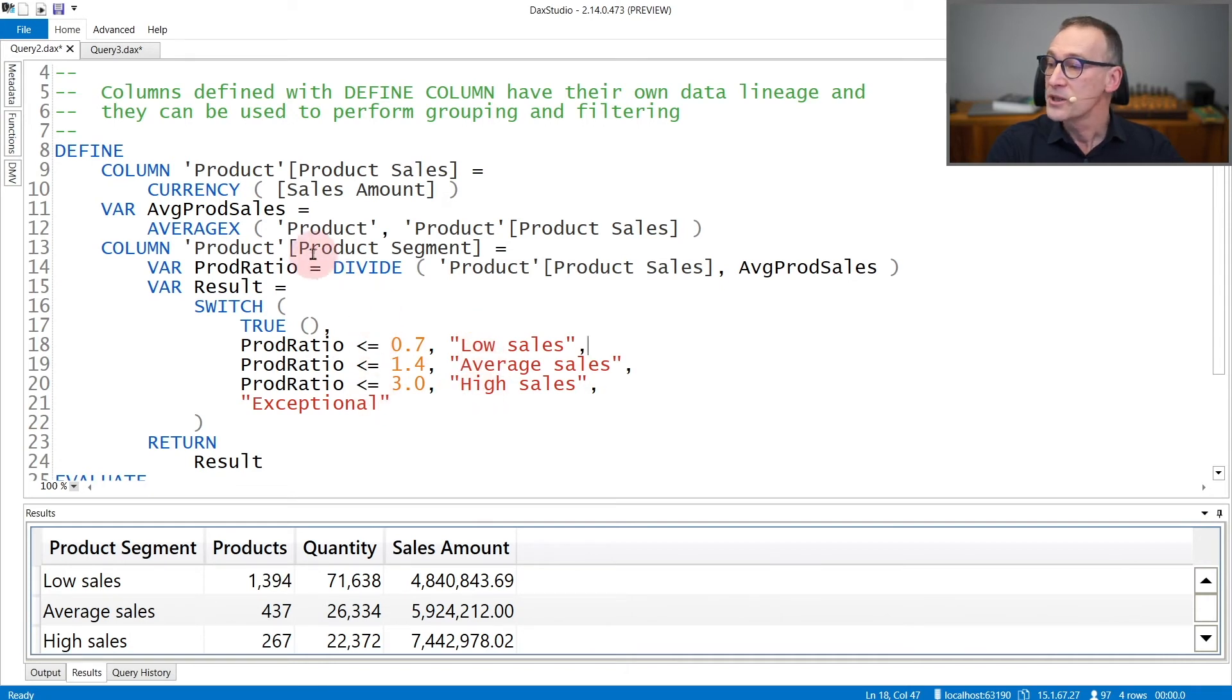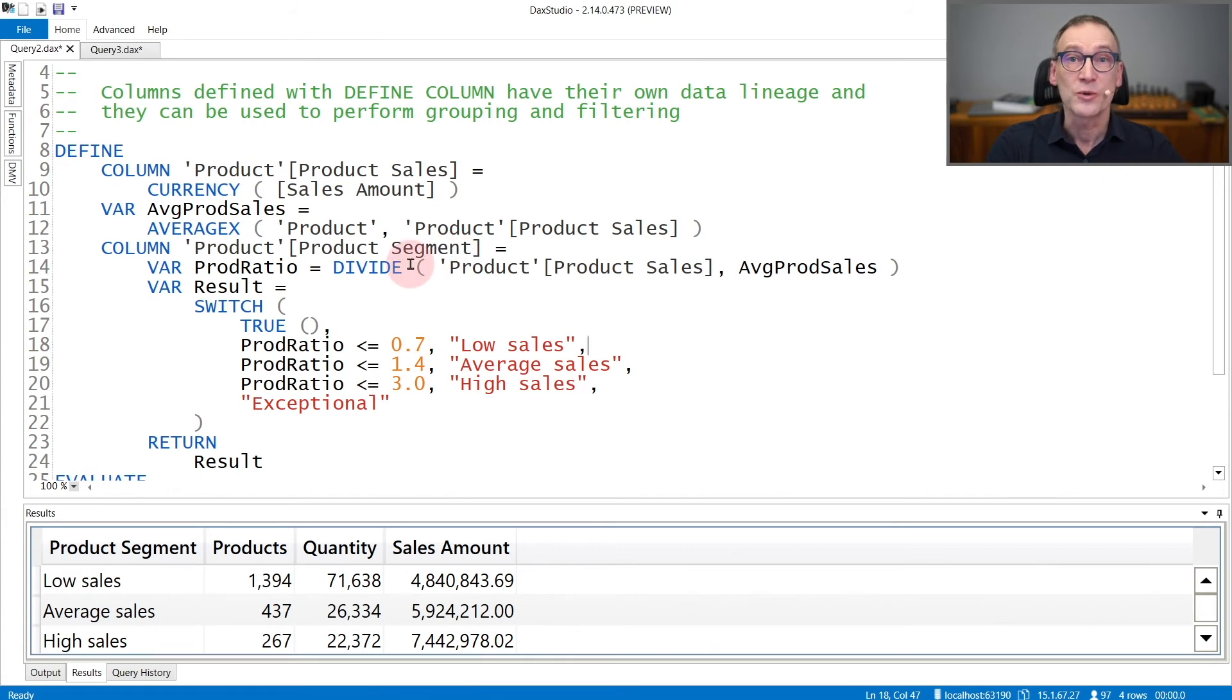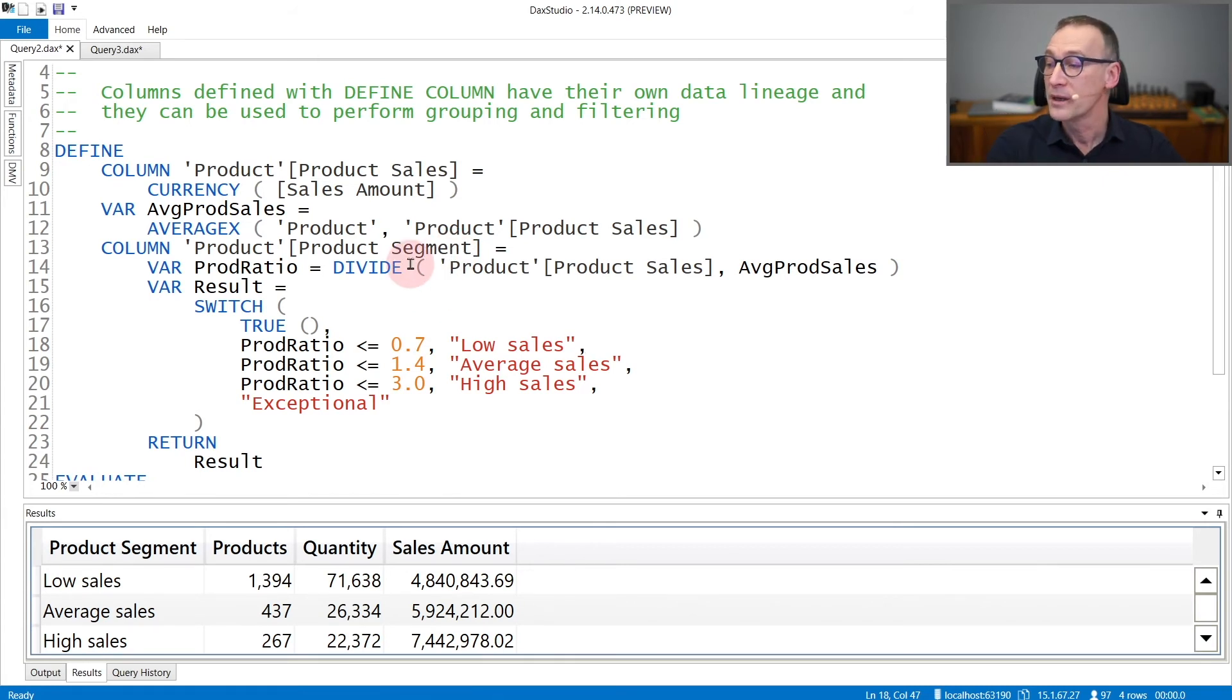This column, product segment, is a query column. So it exists during the query, even though it is not stored anywhere.